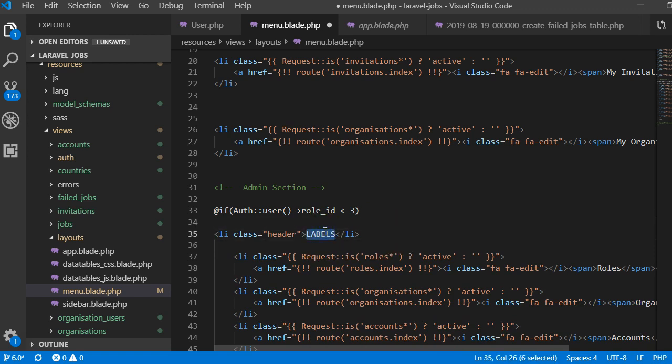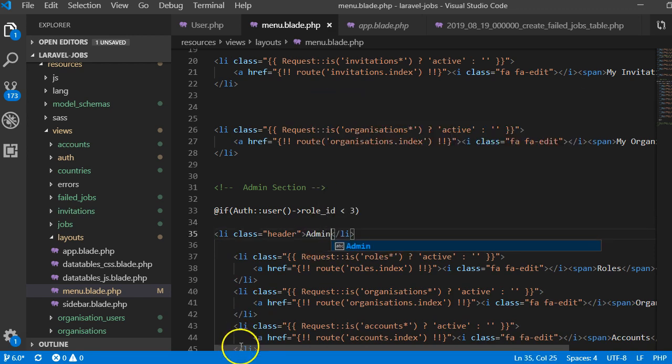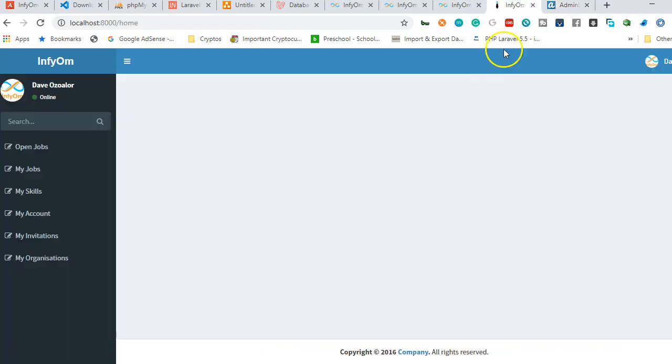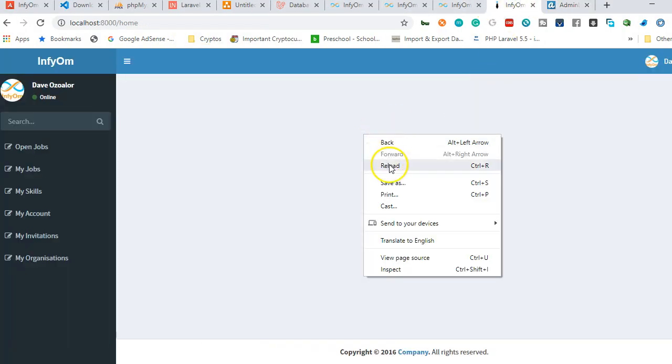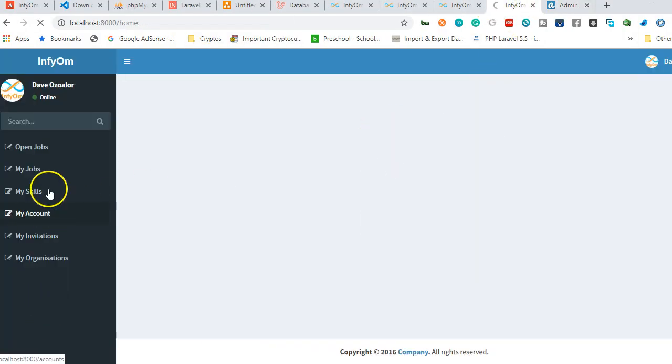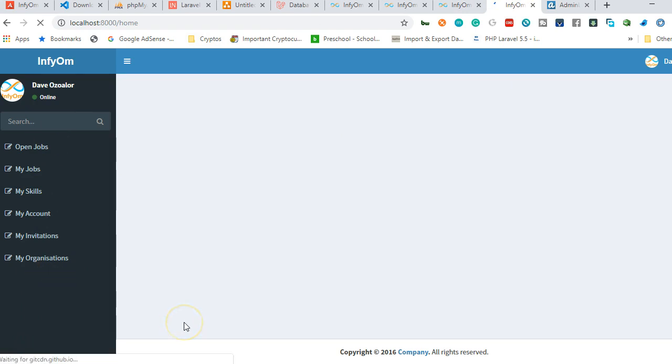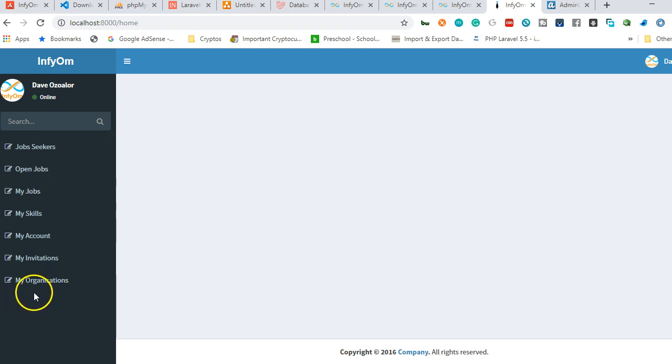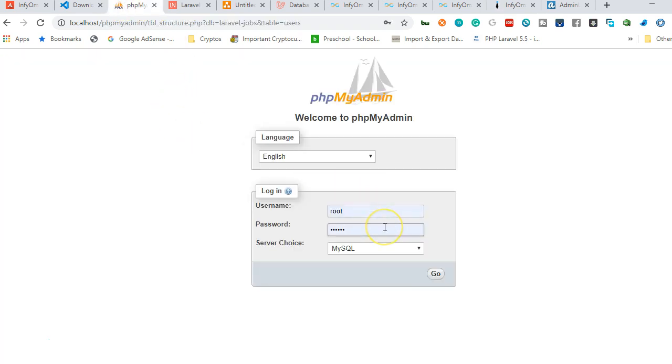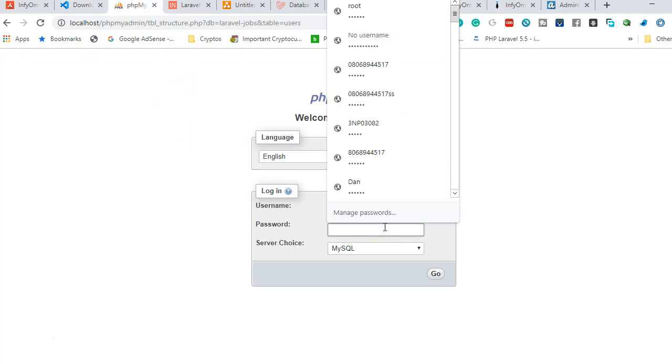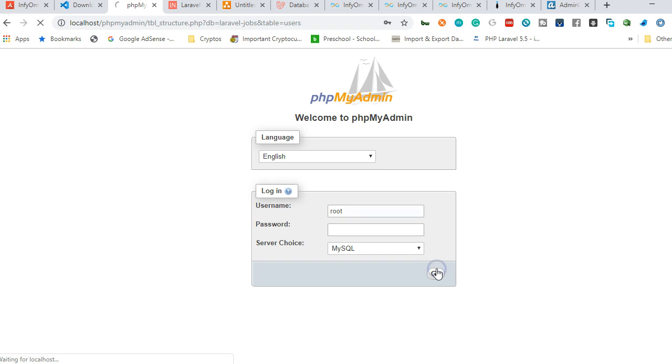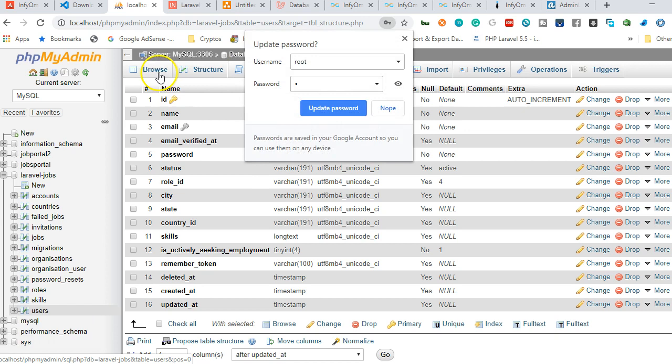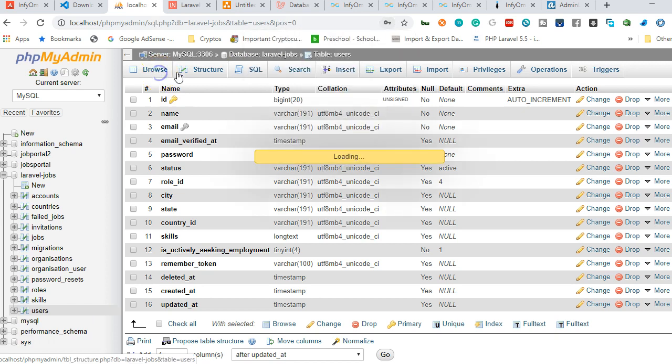So if I reload, keep your eye here. Okay, it's not gonna show for now. But if I want to make myself an admin, I will just come to phpMyAdmin.